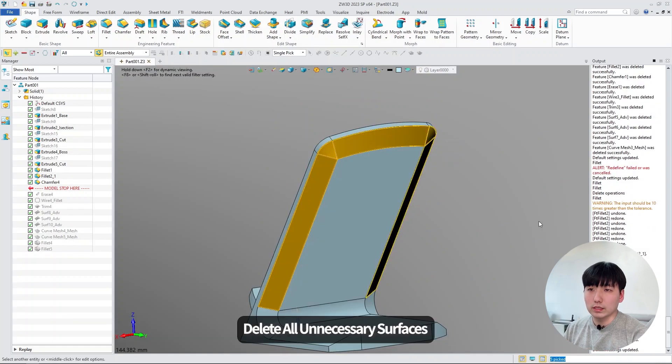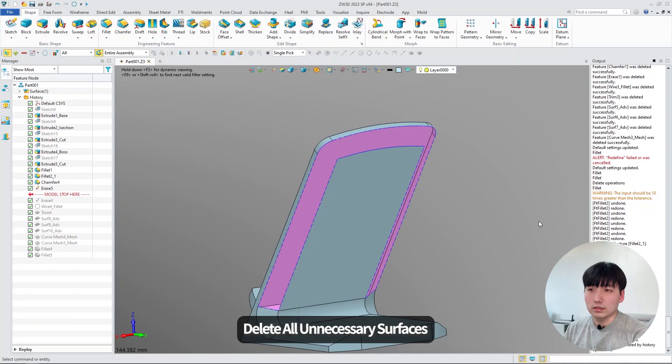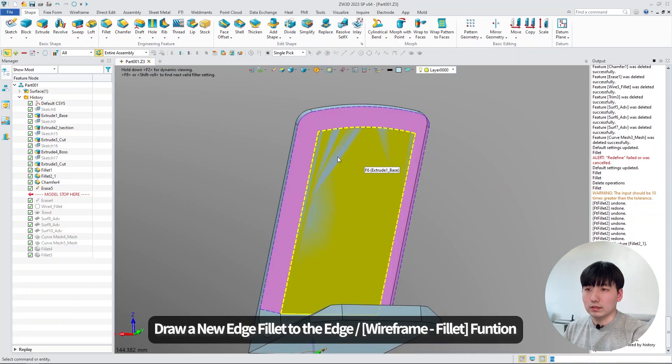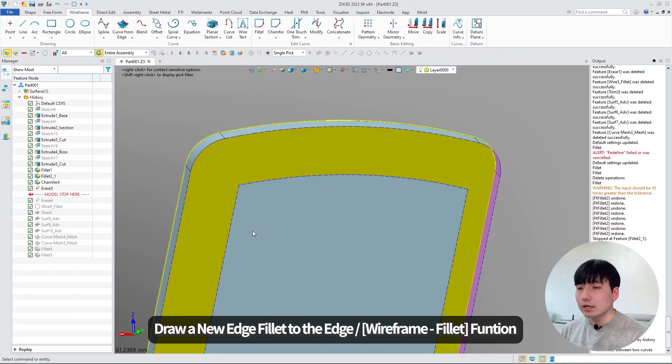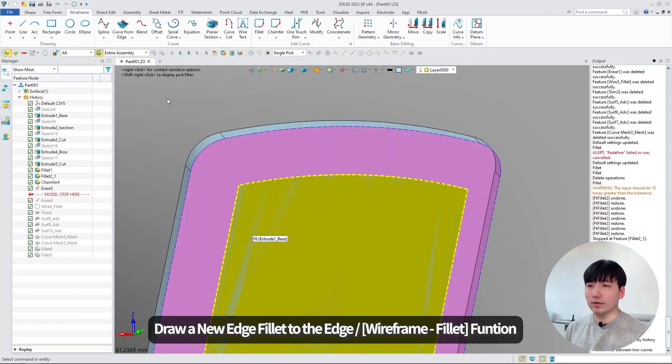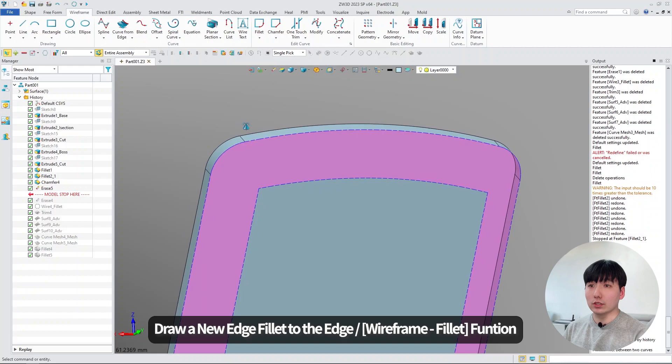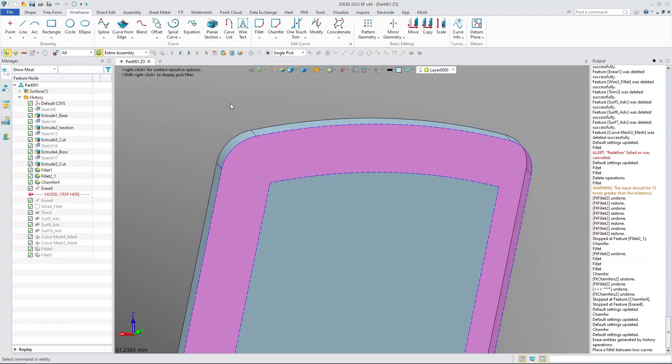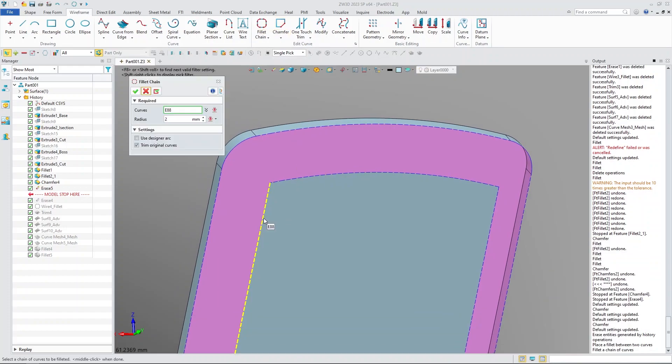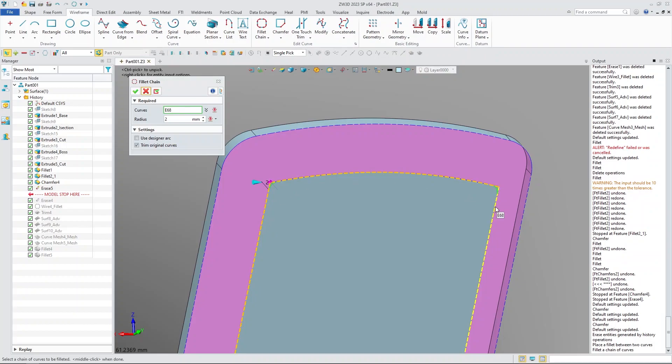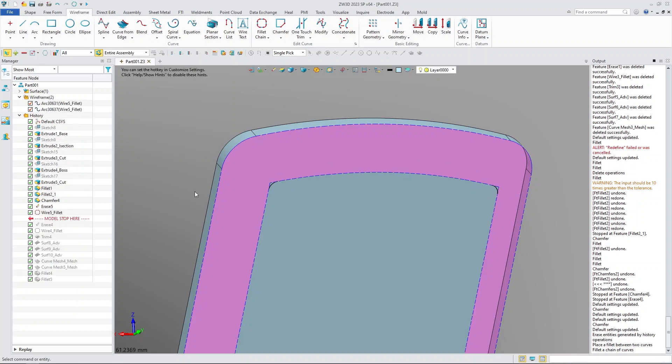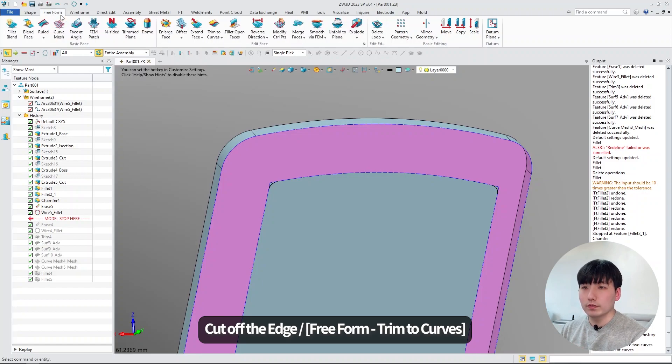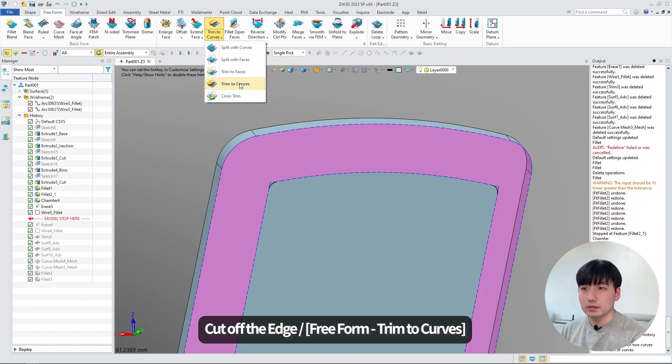So to do this, we have to delete all the necessary surfaces. And I'm going to fix that point by using a wireframe fillet function to make a new edge of it. And then I'm going to use the trim to curve function to cut off the surface.